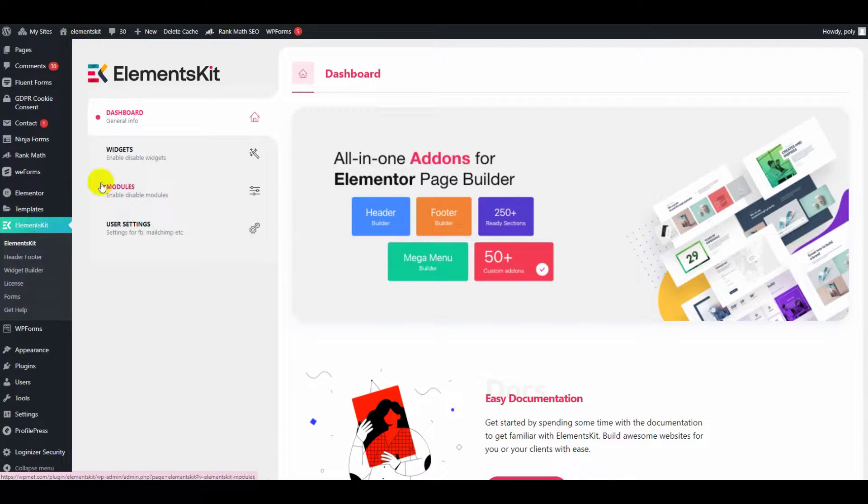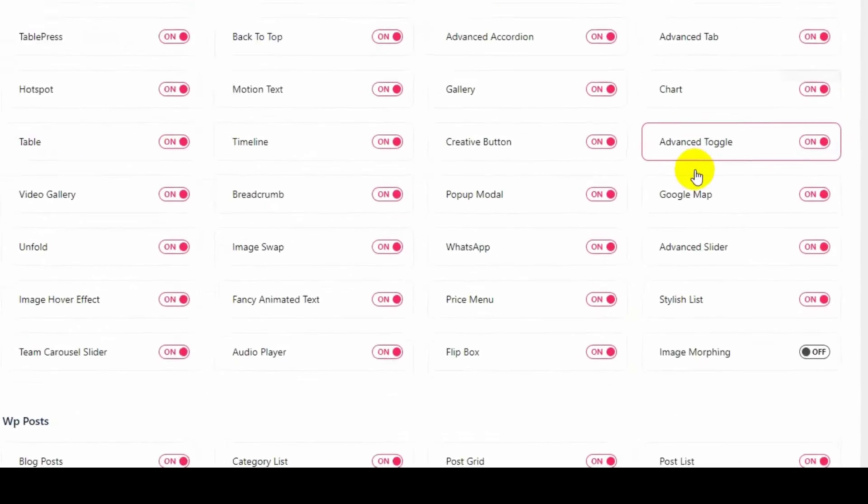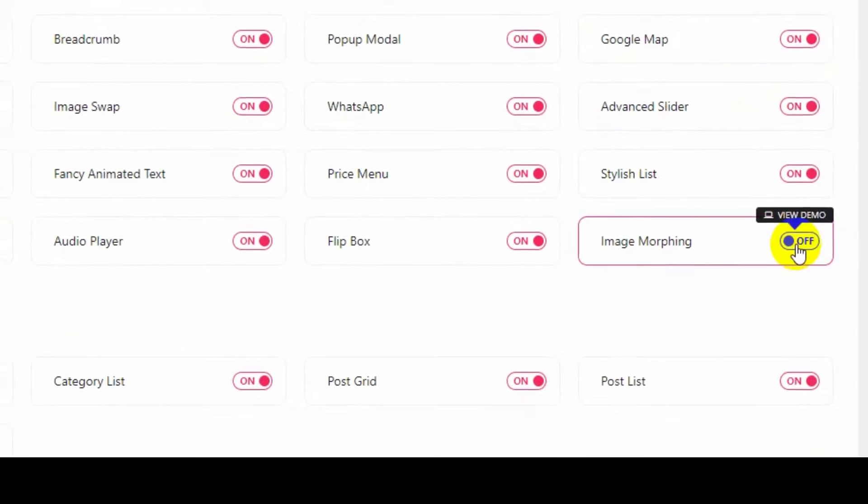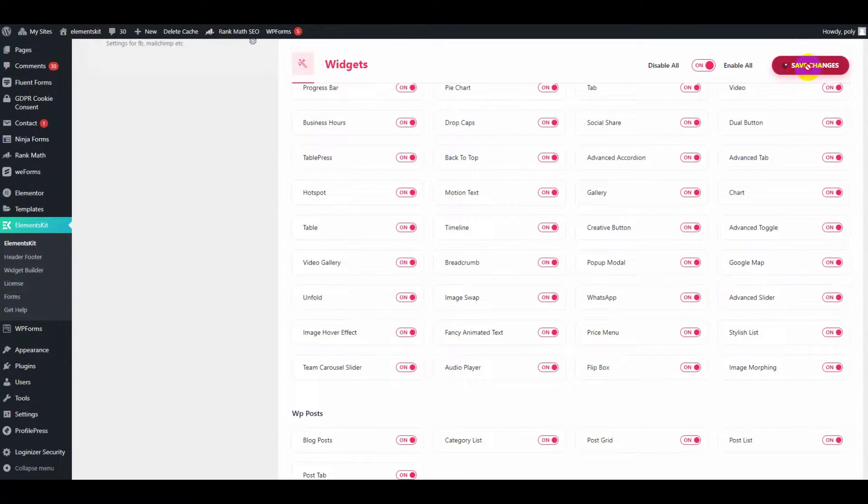First, go to Element Kit widgets area. Make sure the image morphing widget is enabled and click on the save changes button at the top.